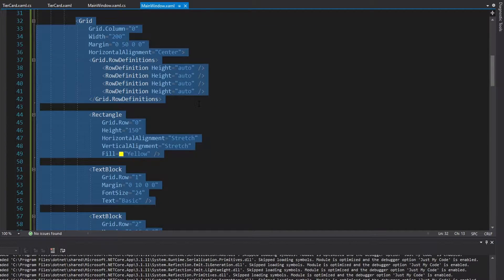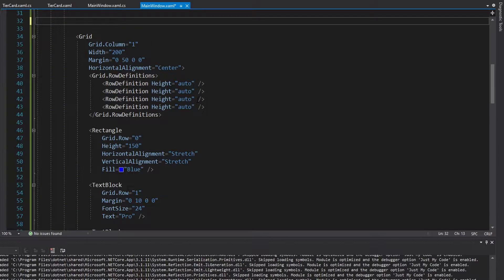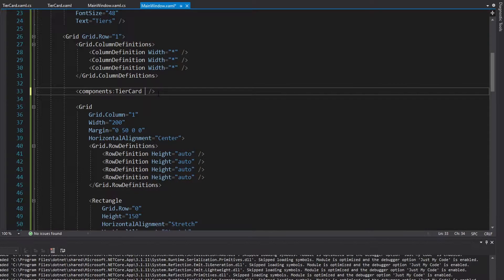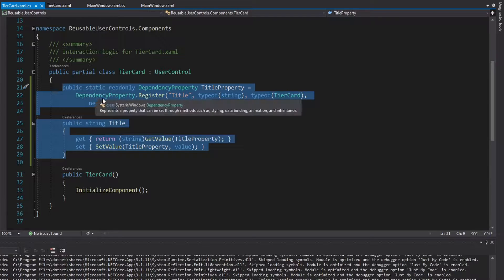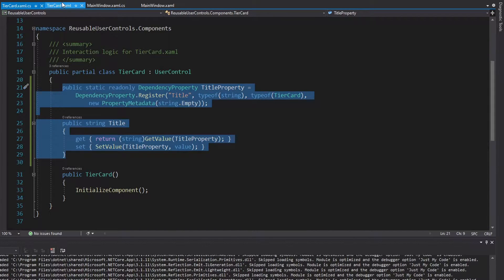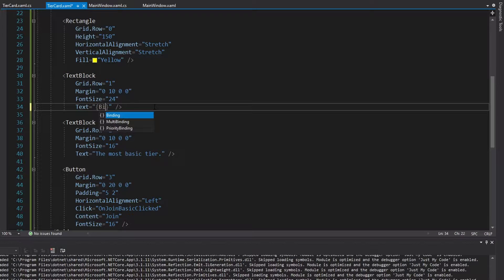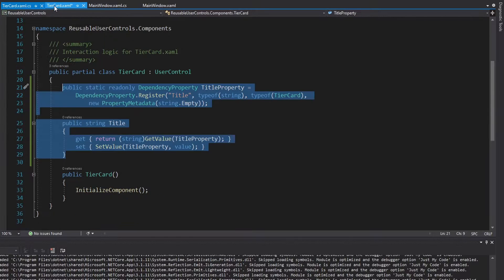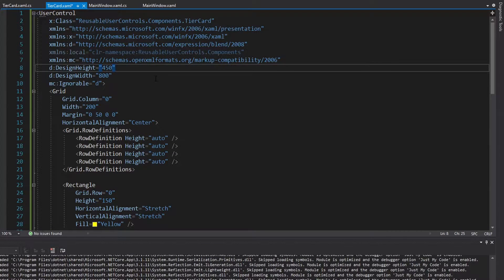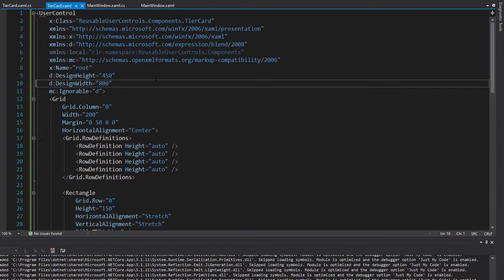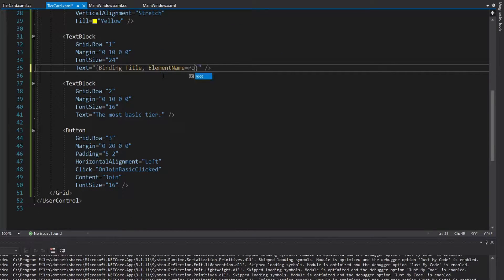Back in the main window, let's completely get rid of the first grid for basic and use our tier card instead. We can do a control dot to import our components namespace and now pass in the title we want — basic. That gets set as the title dependency property on our tier card. Now we want to use this value in our actual XAML with a binding to the title property. We need to reference the tier card as the source, so the easiest way is to give our user control a name — I'll call it root — and then reference that in the binding.